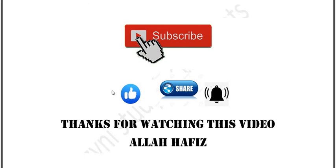Thank you for watching this video. Please press the like button and share my video with your friends. Allah Hafiz.